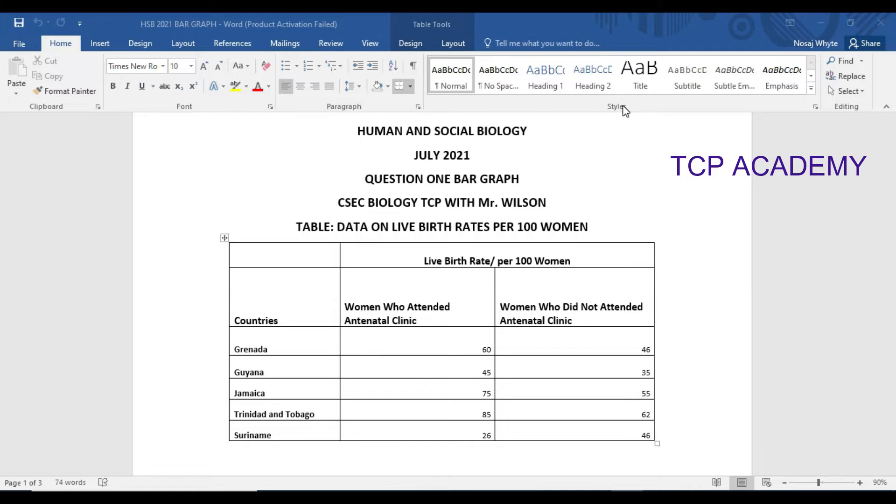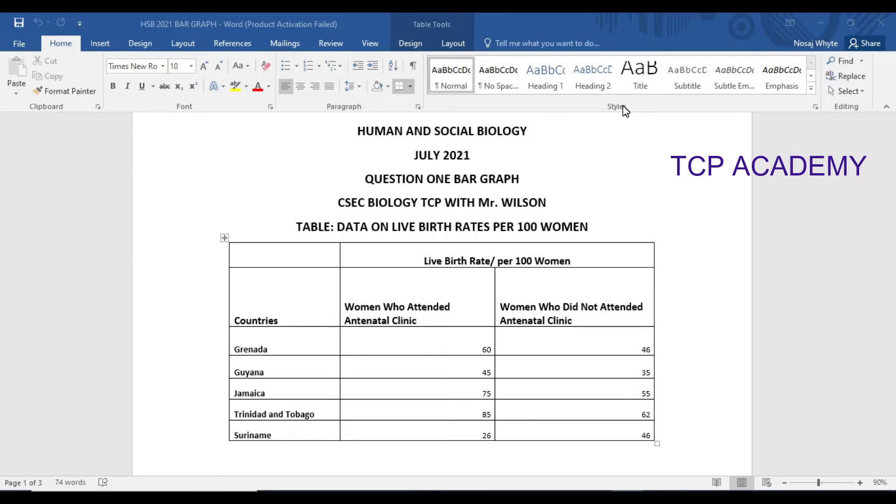The question for the exam stated: Table 2 shows data collected in 5 Caribbean countries comparing the number of live births of women who attended antenatal clinics versus those women who did not attend antenatal clinic.